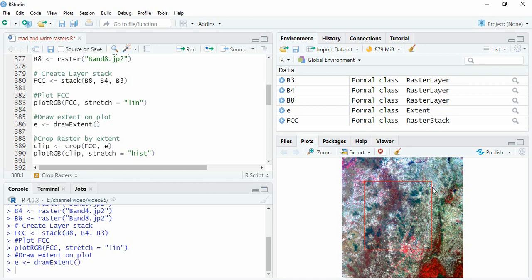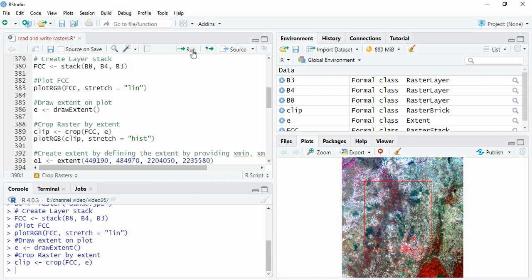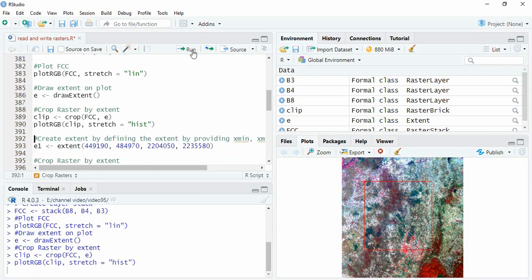Suppose you want to clip for this extent, we can now clip here using crop function. Then we can plot it.